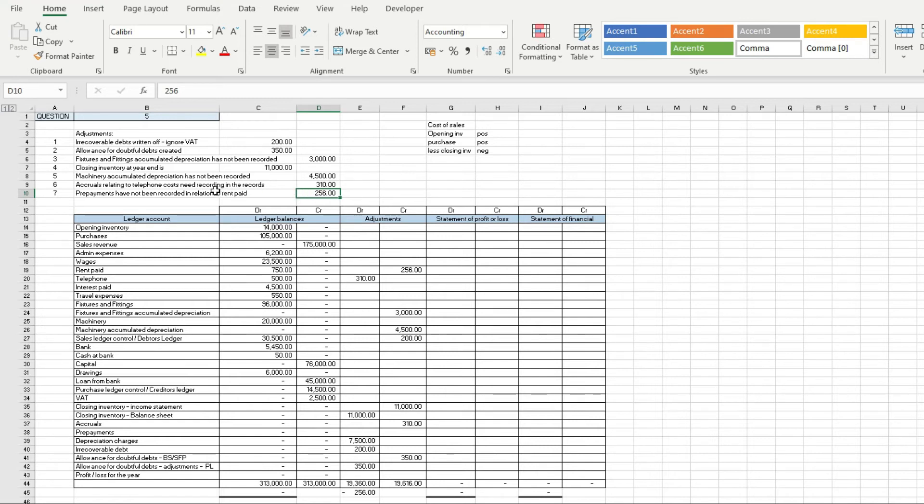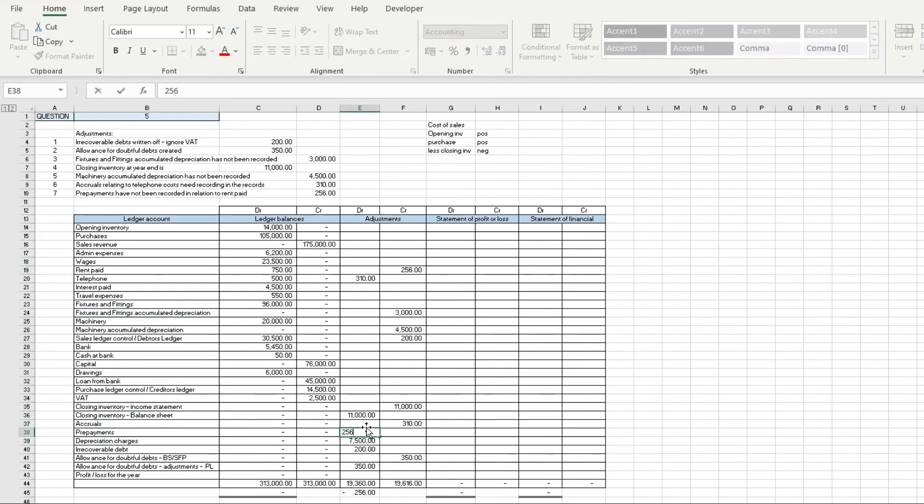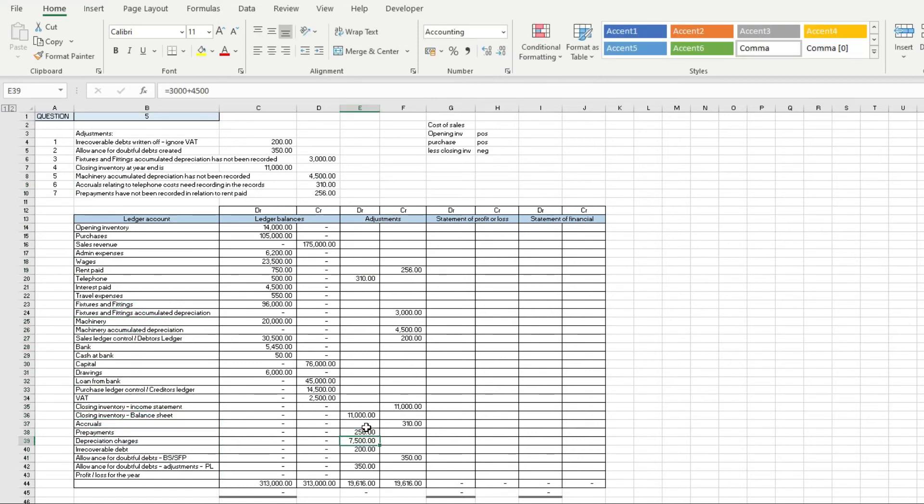We're going to stick them onto the balance sheet. If we find prepayments £256, that then balances. Over here we've got whether this relates to the statement of profit and loss or the statement of financial position. Just made that a bit bigger.